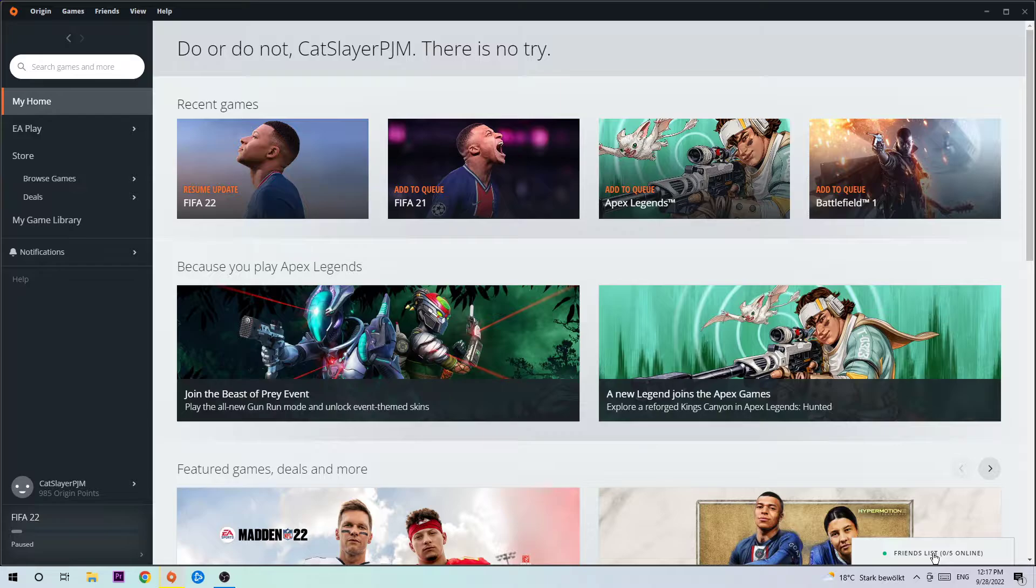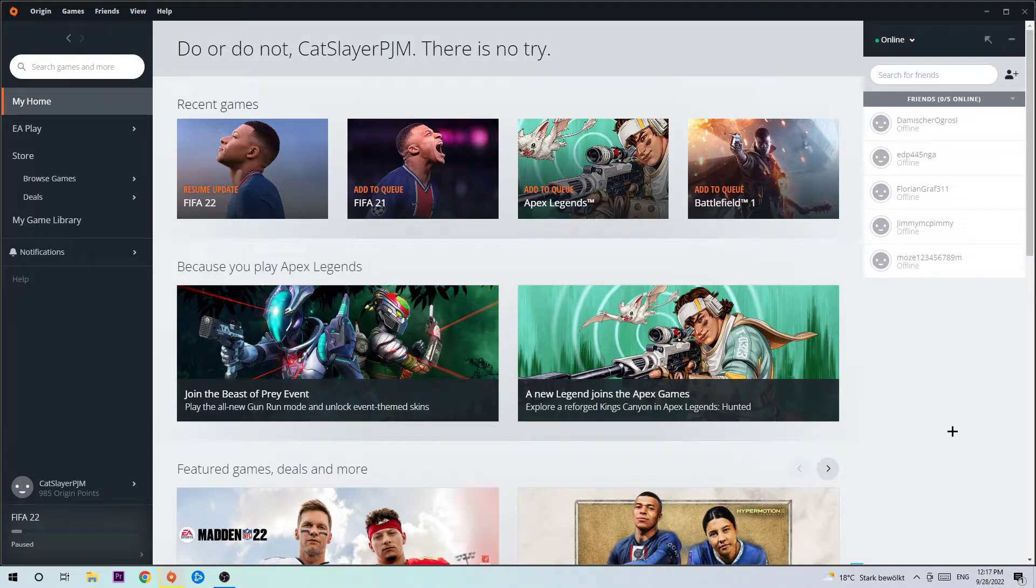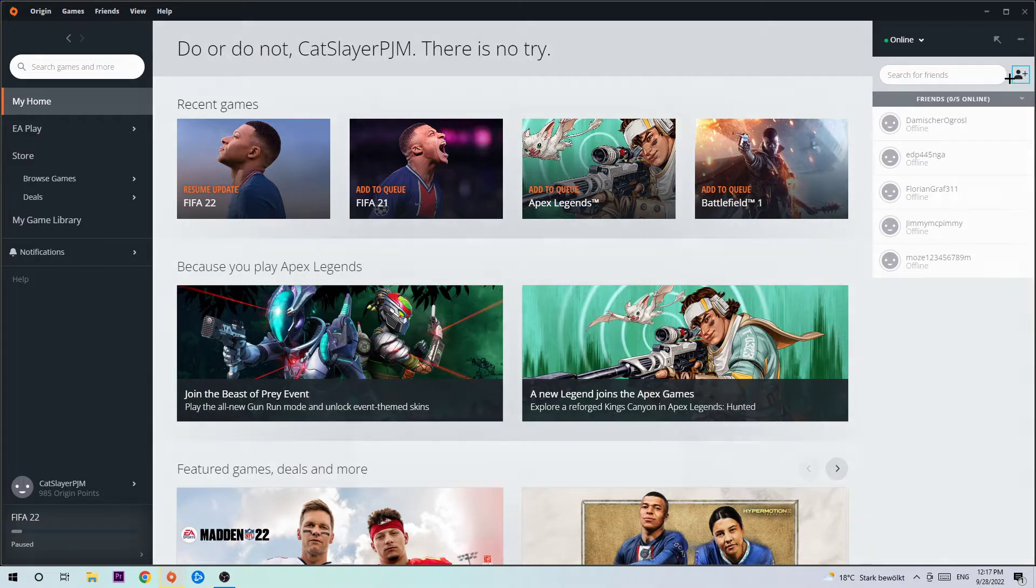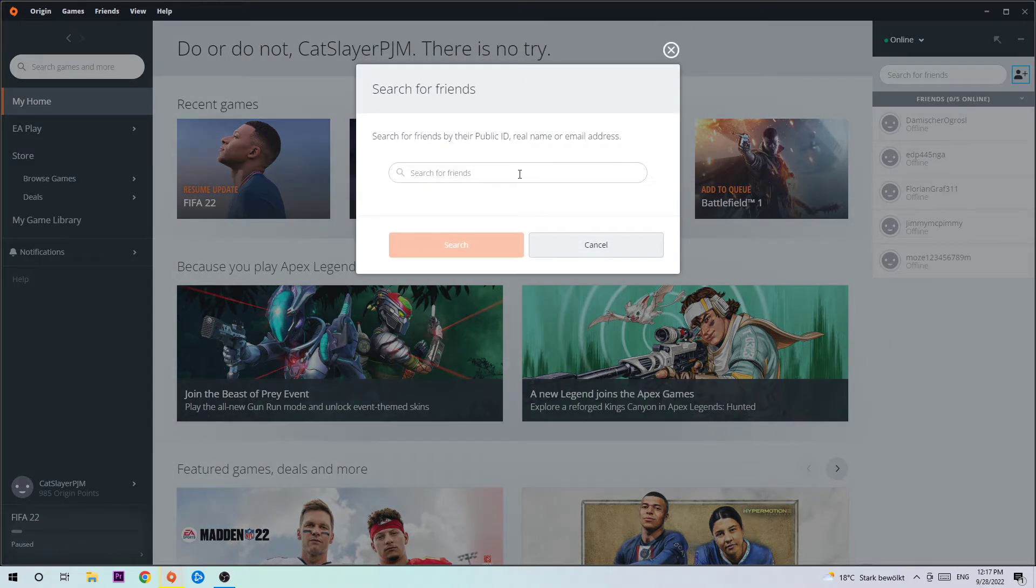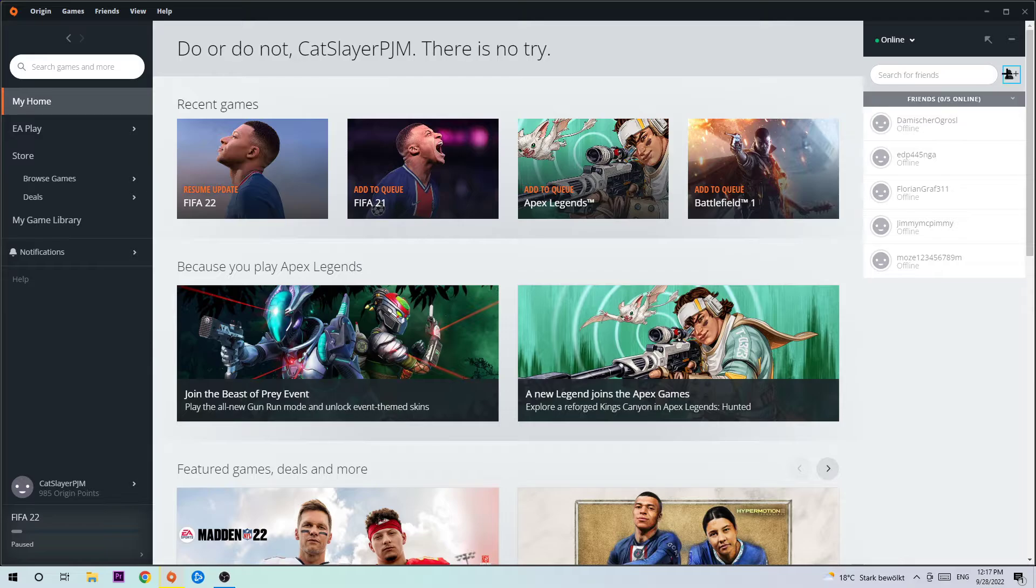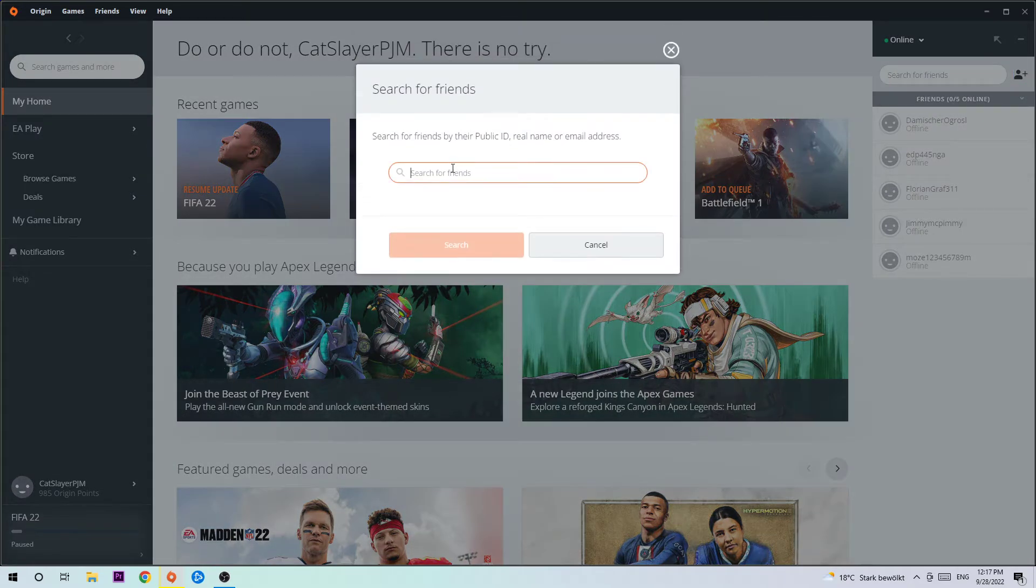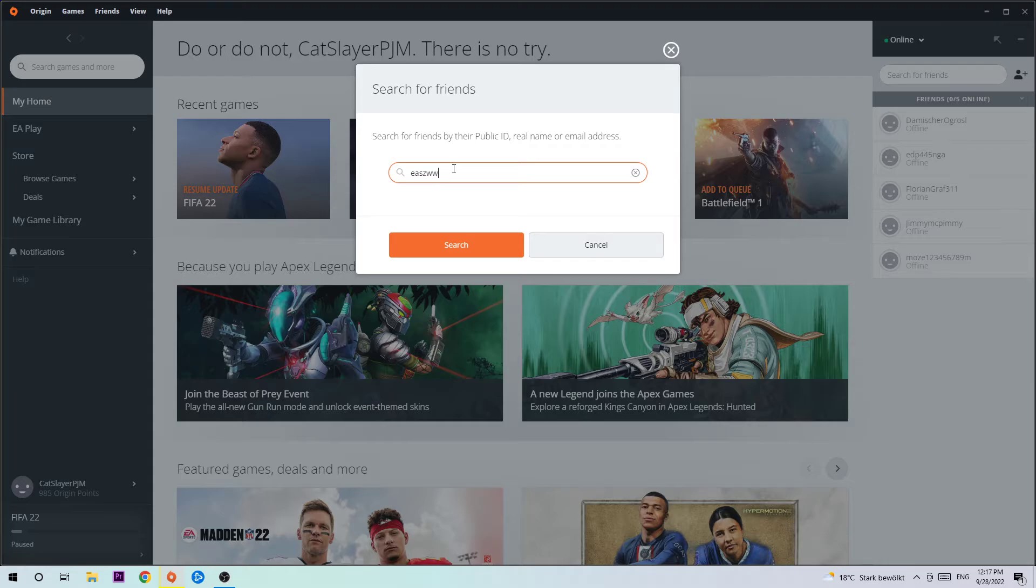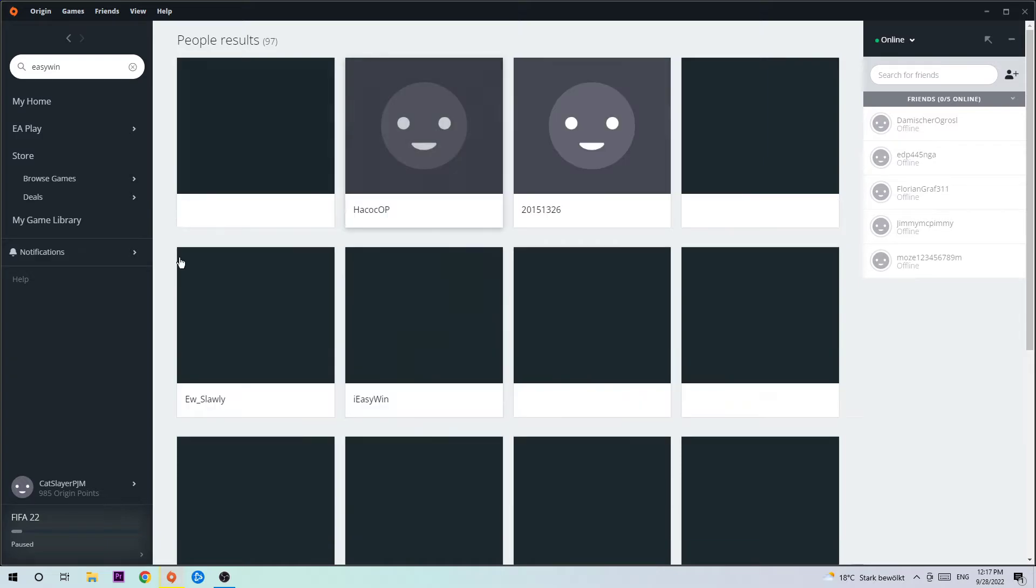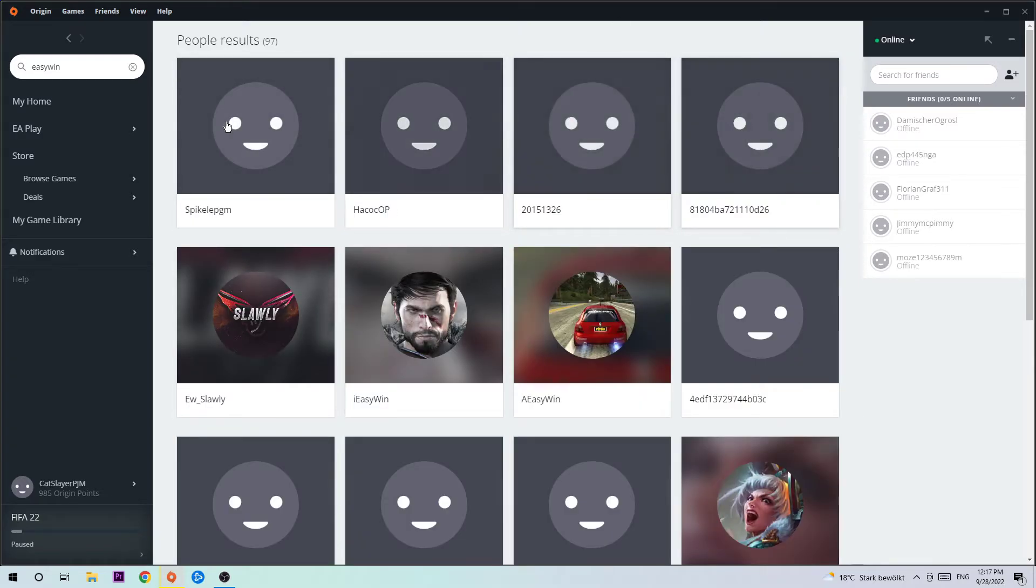Afterwards you're going to see this little symbol on the top right corner with the plus. You're going to click on that and now you need to search for friends. For example, let's type something in like that and search for it. There are a ton of people with that name or something like that.